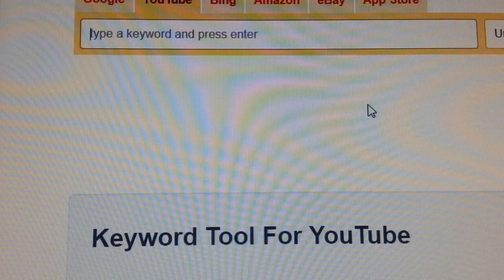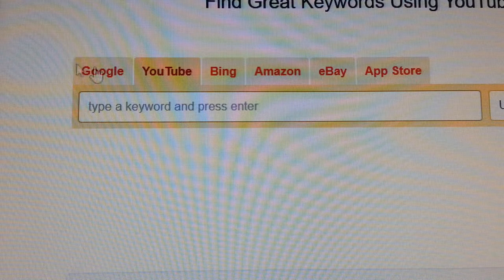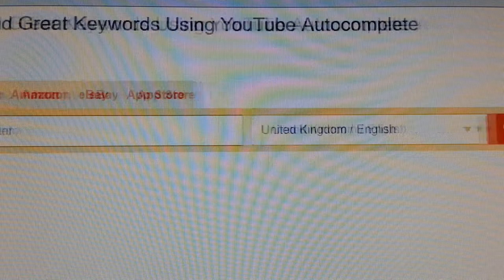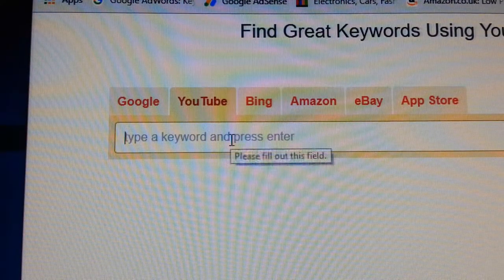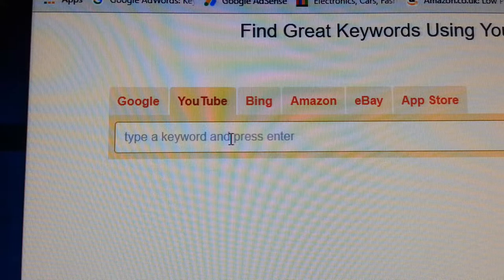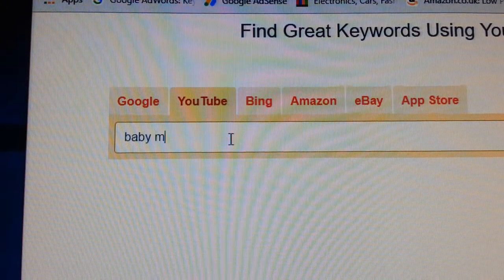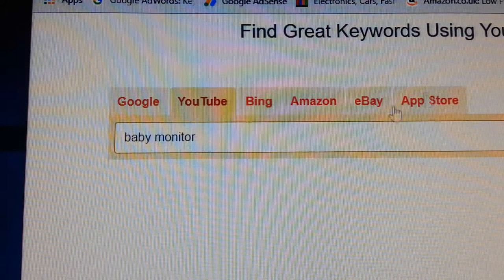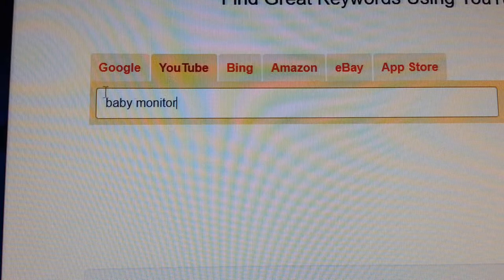With Keyword Tool, you can search Google, YouTube, Bing, Amazon, and eBay using your keyword. It also gives you all the countries — you can search United Kingdom, America, whatever you like. For example, I'm going to search for 'baby monitor,' which I tend to sell a lot. Baby products are always a good seller.